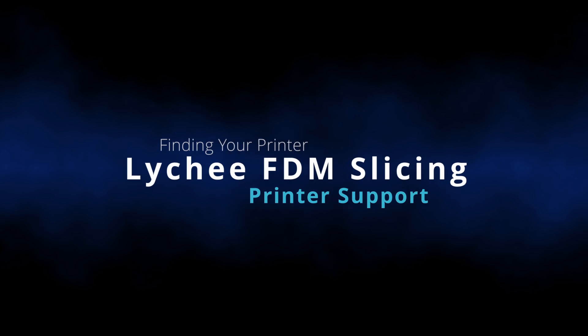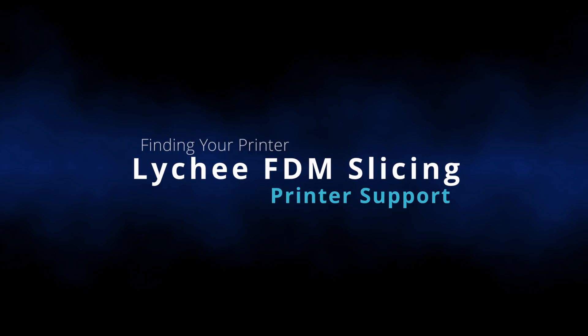Now, thanks to the great guys at Lychee Slicer who have given me a pro license to check out this FDM module, we can do all of our 3D printing with the one slicer. So, let's jump to the computer and have a quick look.